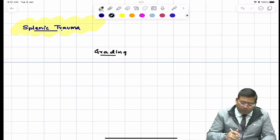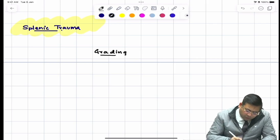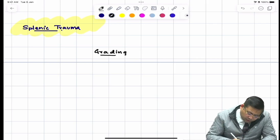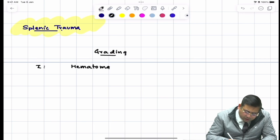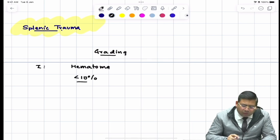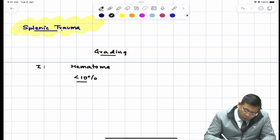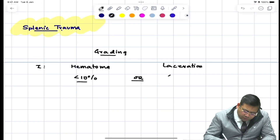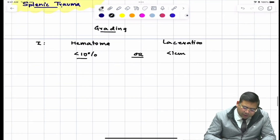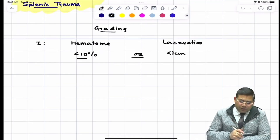Grade 1 is defined as a subcapsular hematoma less than 10%, or based on laceration, any laceration with a depth of less than 1 centimeter.